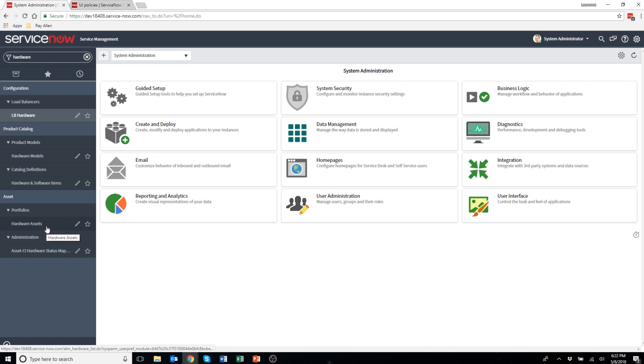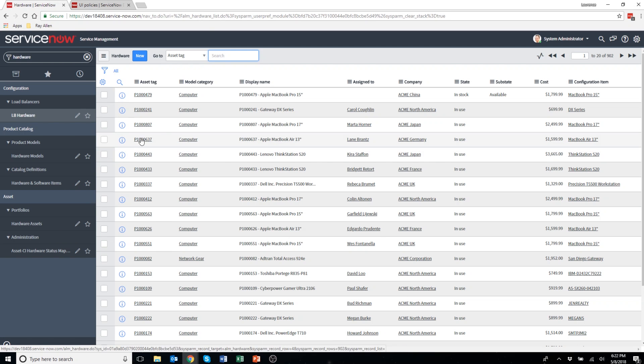Before I show you how to configure a UI policy, I'd like to show you a use case of where you may want to use a UI policy.